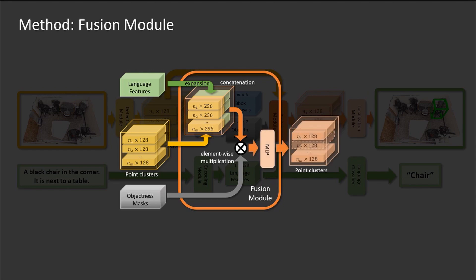In the end, the concatenated and masked point clusters are mapped by a multi-layer perceptron to the final fused point cluster features.